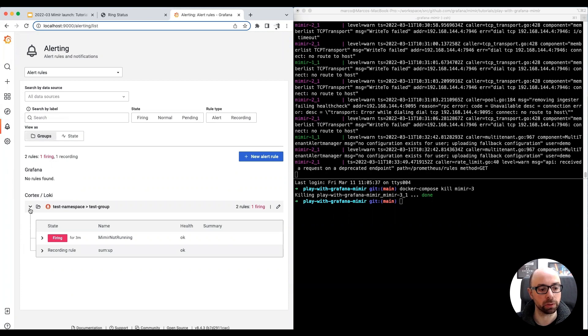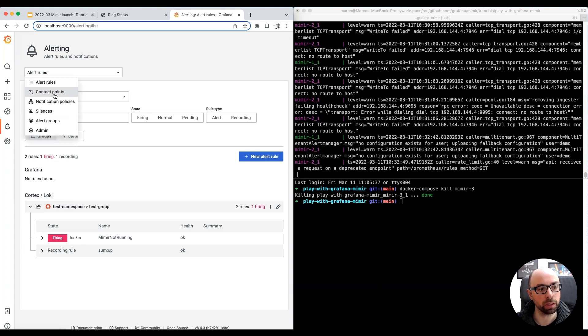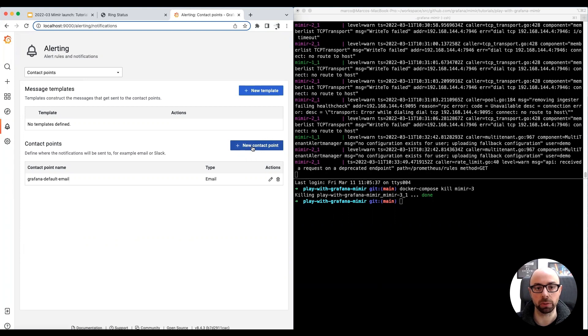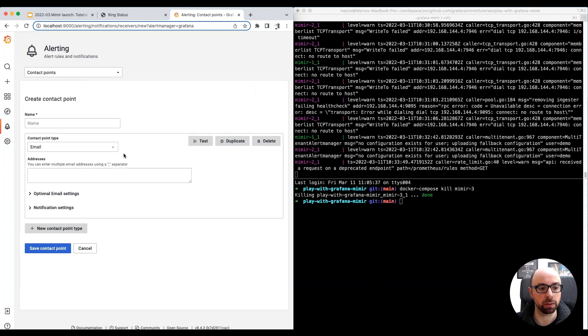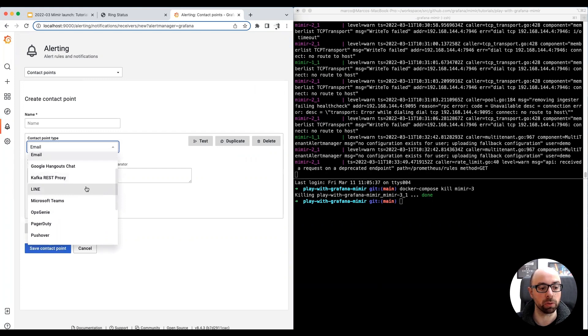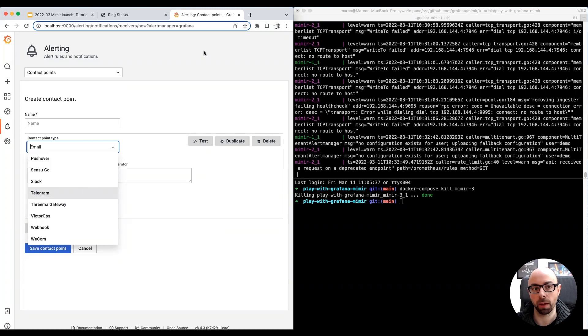Similarly, we can check out the alert rule we created, which is now in firing state, because one of the three instances is unhealthy. In the contact points tab of the alerting UI, you can create and configure your alert notification channels. For example, you can send your alert notifications through email or PagerDuty or Slack and many other integrations.